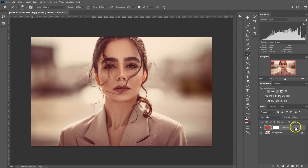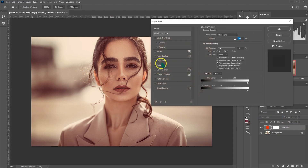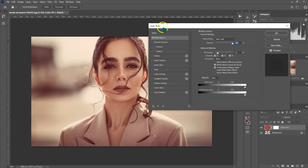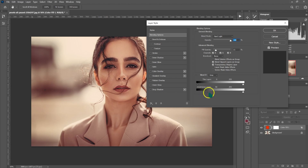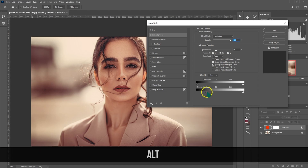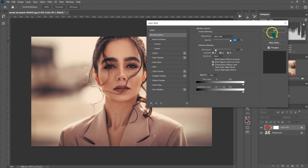On this same solid color, I'm going to double-click here to take us into Layer Style. I want to remove the effect from the shadows, so I'll go to Underlying Layer and drag the triangle from the shadows toward the highlights — let's say 50. I want the transition to be smooth, so I'm going to break the triangle by holding Alt on the keyboard and dragging the other half to about 120. Then I'll click OK.